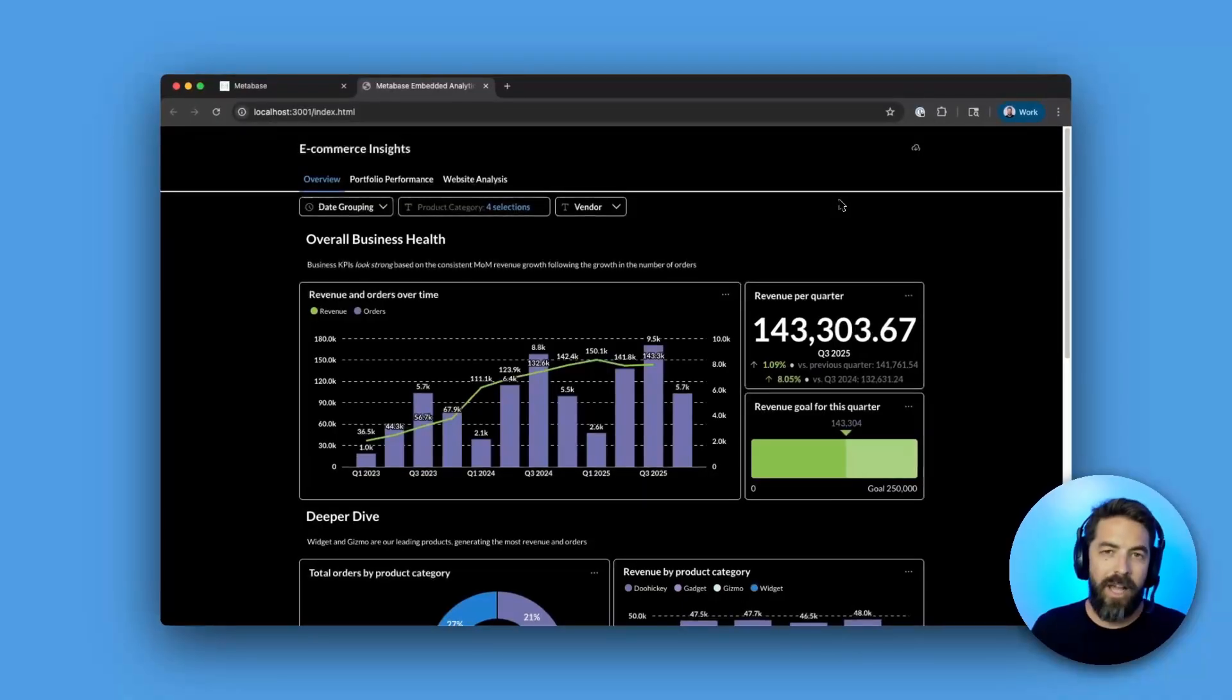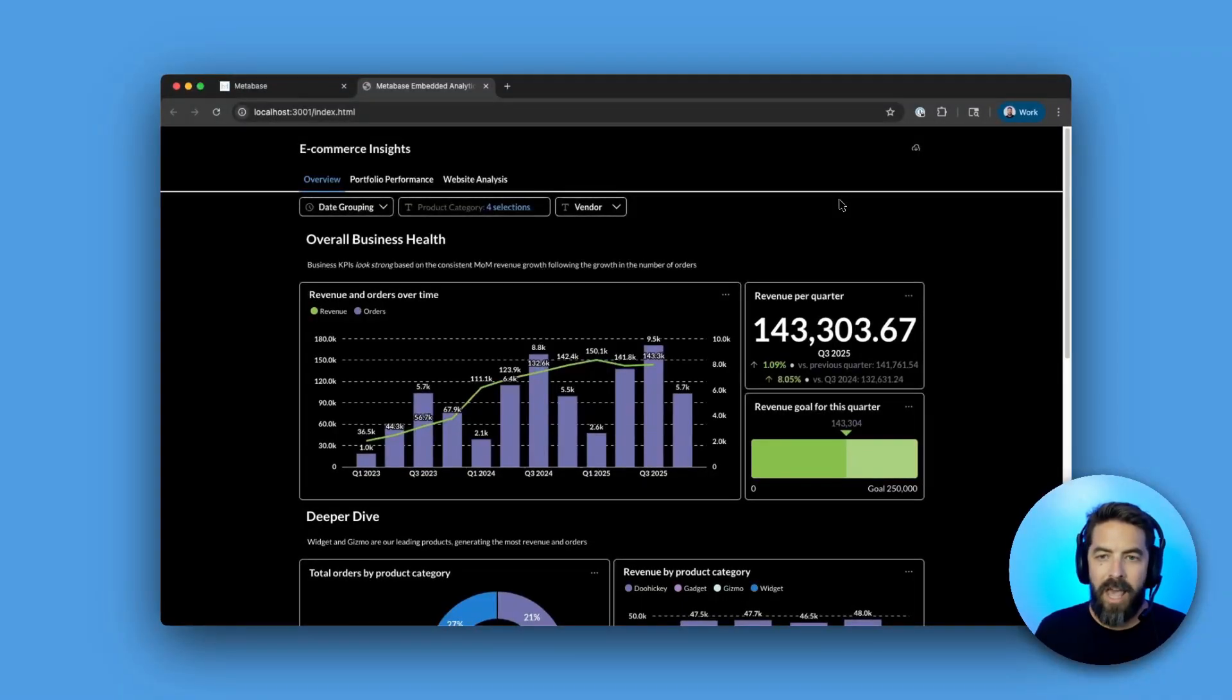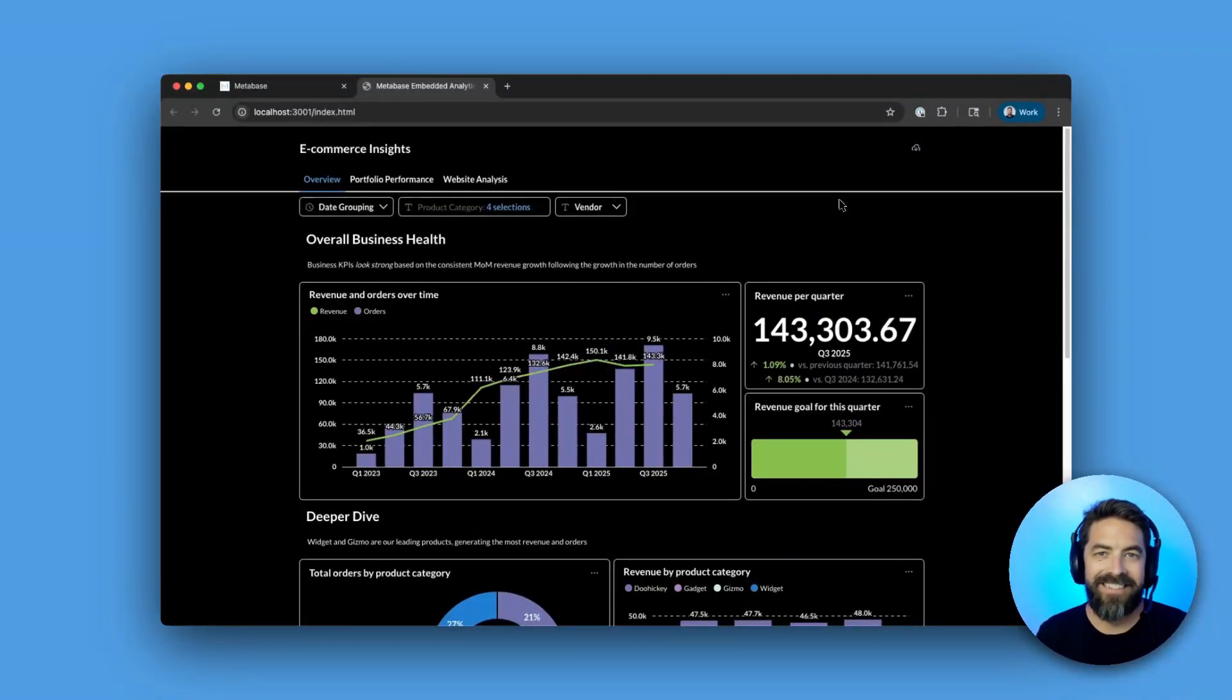So go ahead, check out the docs, and try out our new Embedded Analytics JS. Cheers!